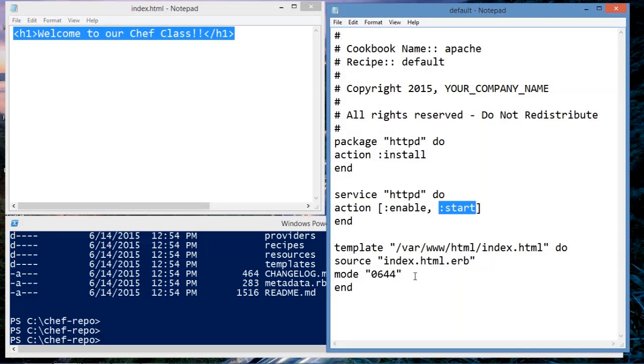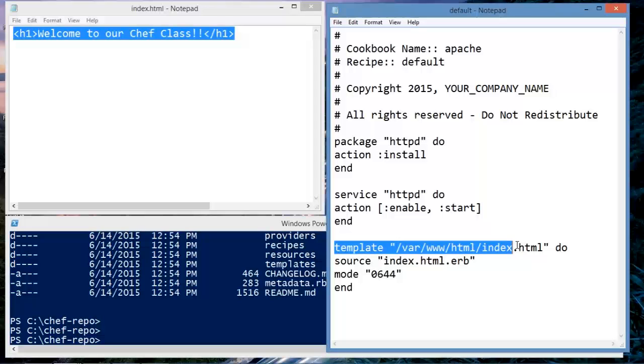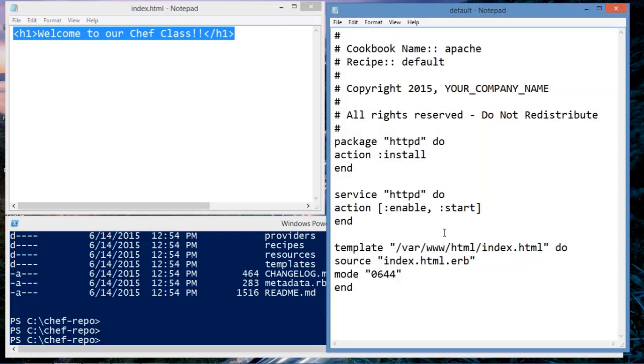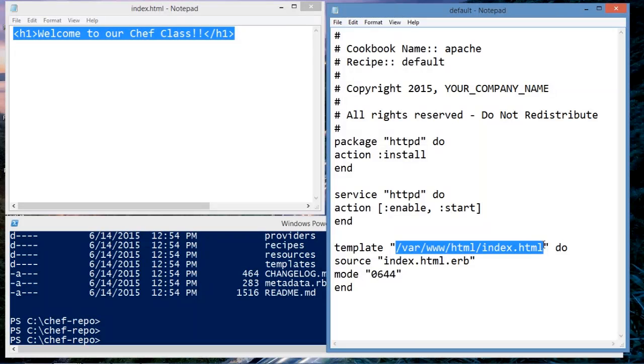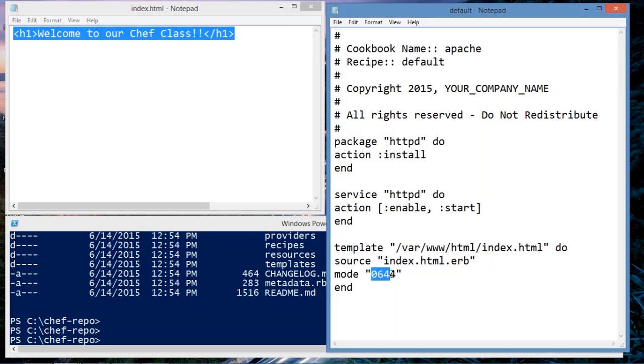The third resource is a template resource. This resource specifies a template, which is our welcome page for our Apache server, which is this node here. And the source is index.html.erb. erb stands for embedded Ruby. And we have the file permissions here.